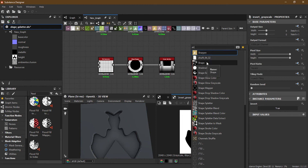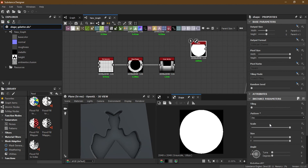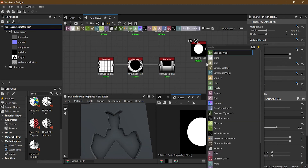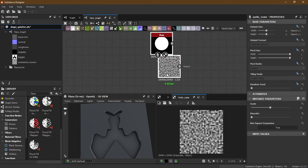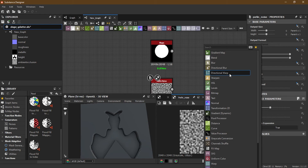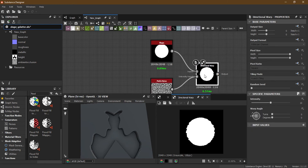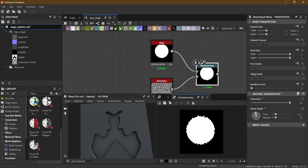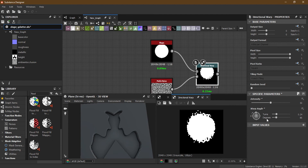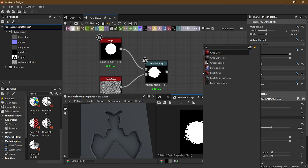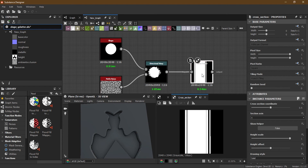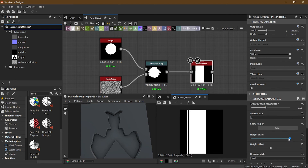I'll turn this into a disk and make it smaller, then have a Perlin noise. Bring this down, then add Directional Warp — put this here and increase the intensity. Maybe change the direction to up, about 50. Change the direction here, scale this down, then use the Cross Section and apply it to the Cross Section to see what sort of result I'm getting.